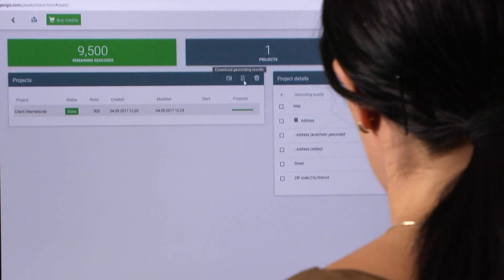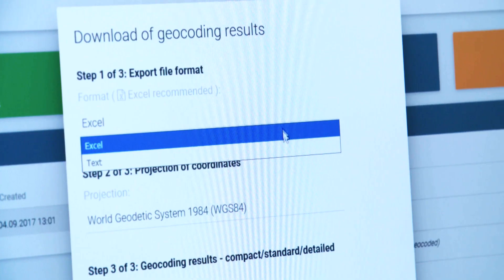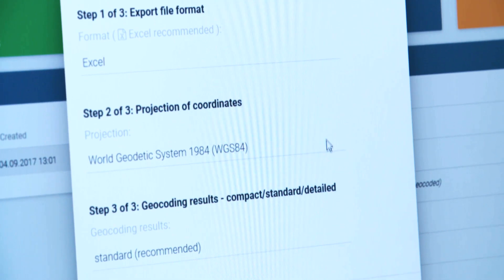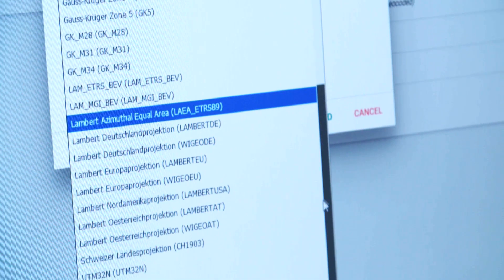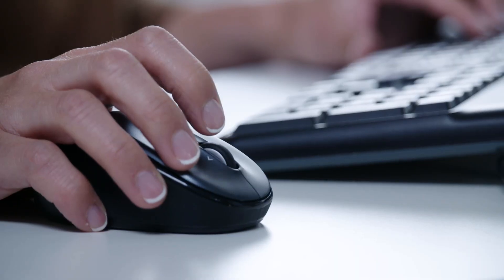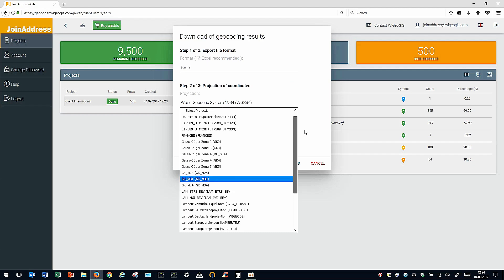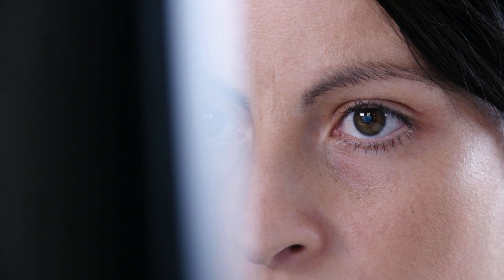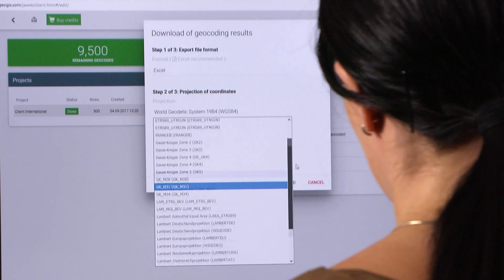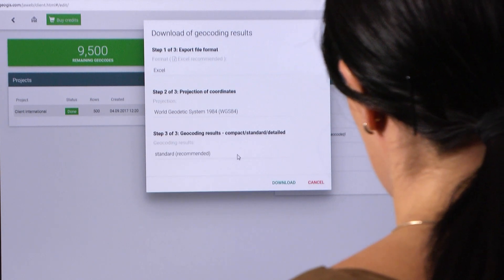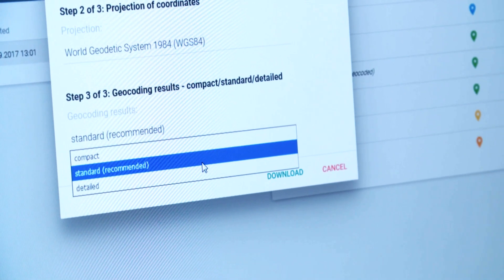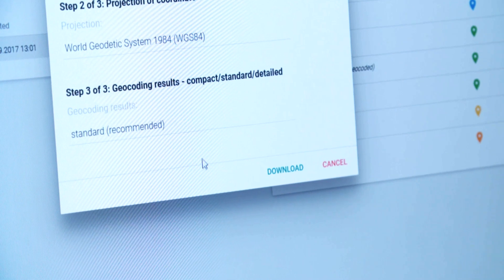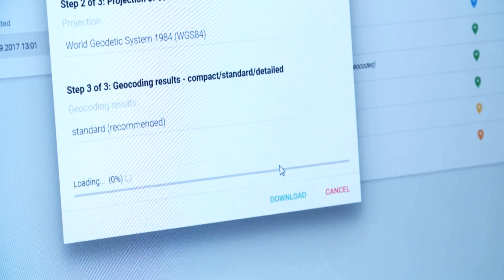Now, download the results to your computer. First, select the desired data format. Next, define the projection. Leave the default standard WGS84. If you explicitly need a different geographic reference system, select the projection you need from the menu. In the third step, you decide whether you need further technical information about the geocoding results. We recommend using the standard scope, which will add coordinates and a quality rating to your addresses.